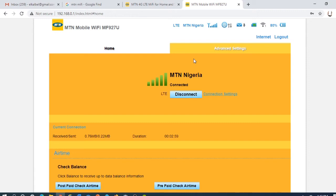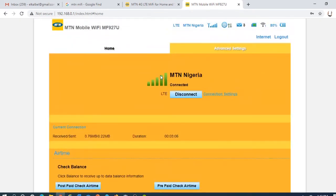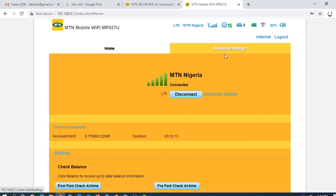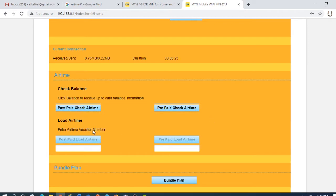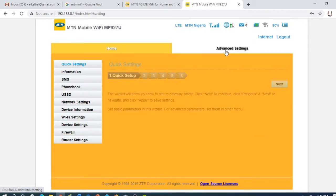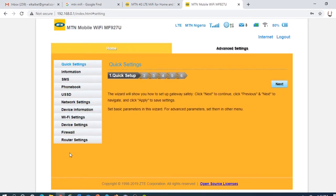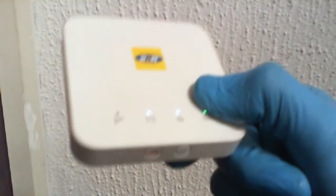You can do a lot of things here. You can check the time, you can even load airtime here. Go to advanced settings. You have every information. If you want to load data on this MIFI, I want to load the data here.